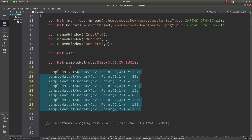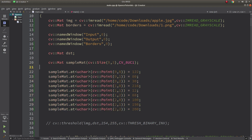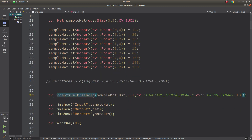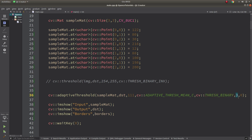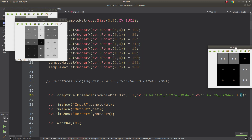In my previous video I simply created a sample mat to see the results. This is 3x3 and we compare the input and output results. Here I just called adaptive threshold, giving sample mat which we created and destination where we want to see the results. This is the max value, same as the threshold function - just filling the output pixels accordingly with this value. I am starting with adaptive threshold mean. Then we can also see what threshold binary does. Block size 3 means 3x3. I started with 0 and 0, which we will talk about later.